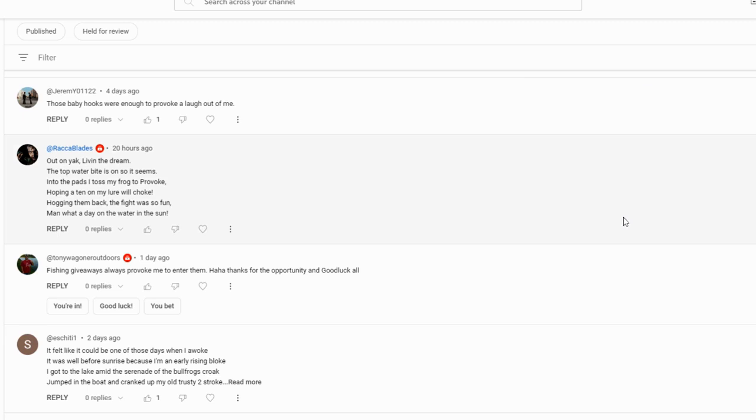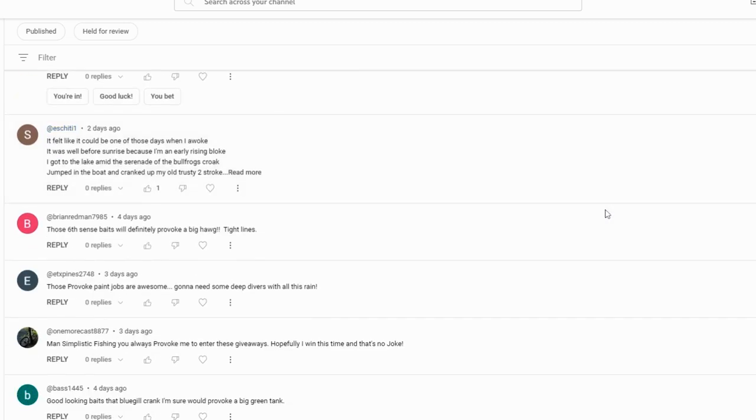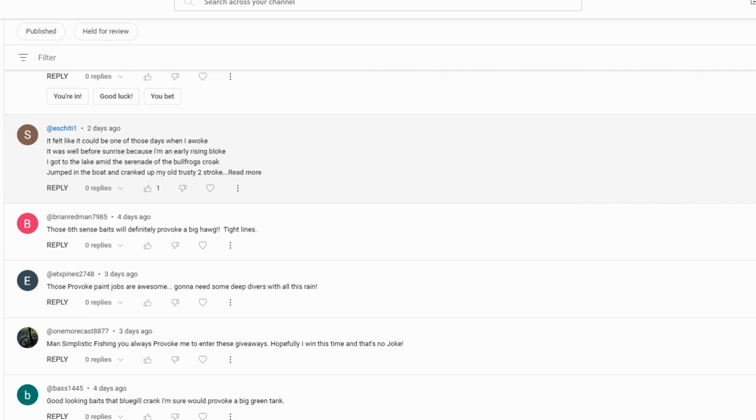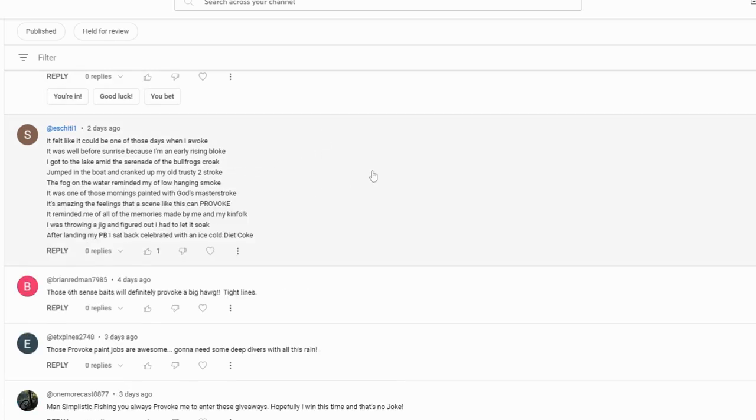Fishing giveaways always provoke me to enter them. Good luck to you, Tony. I wish someday you're gonna just reply and tell me what your name is because you're always in here supporting me. I truly appreciate you, always put good comments out here, but I just never know how to say your username.